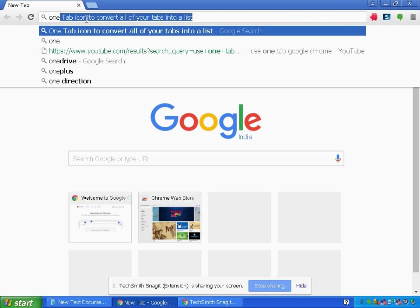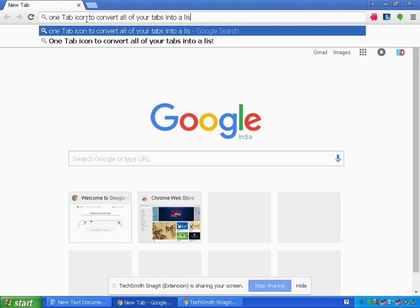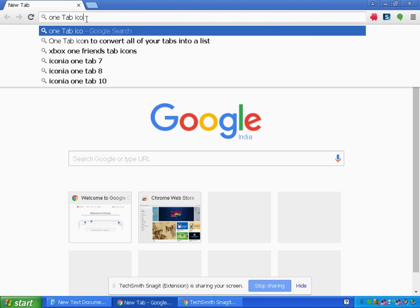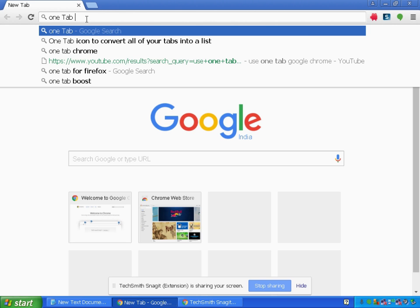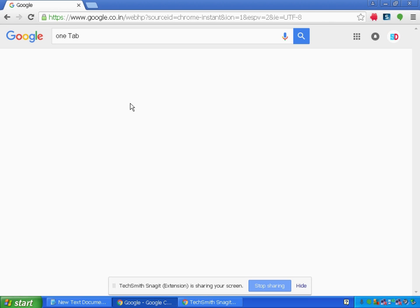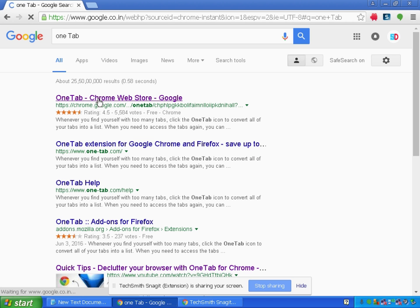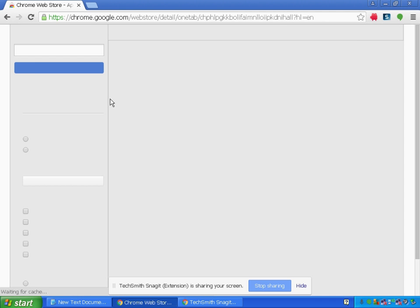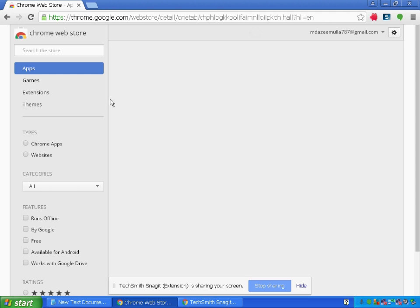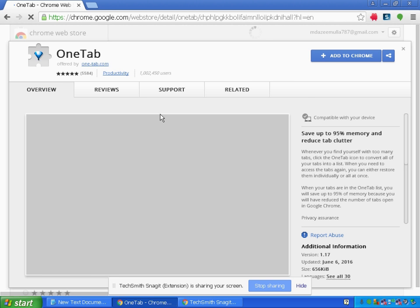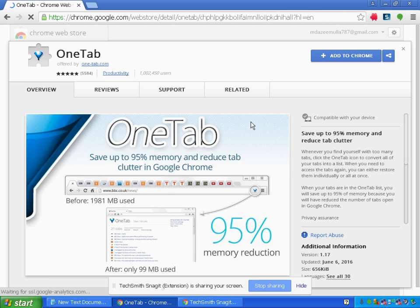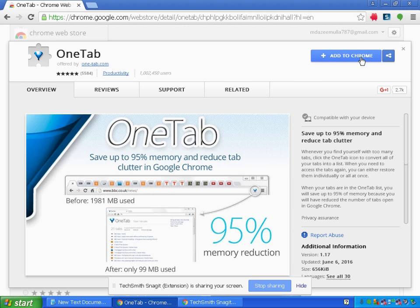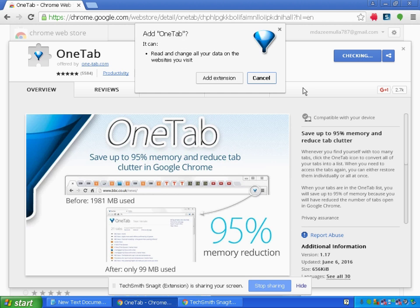I will be typing here OneTab and you can see here is the link for OneTab. I will be going to the OneTab extension in the Chrome Web Store and it will show me add to Chrome. So I will click this. It will give me a popup to add the extension, so I will click add extension.